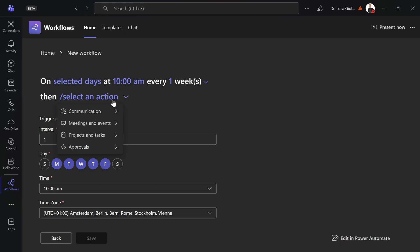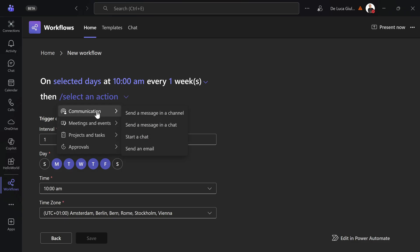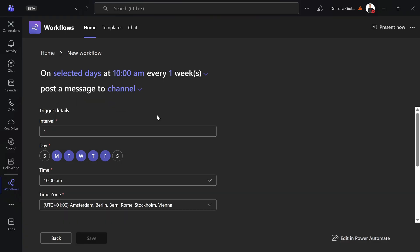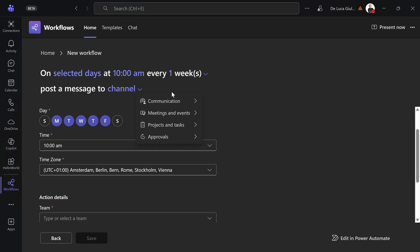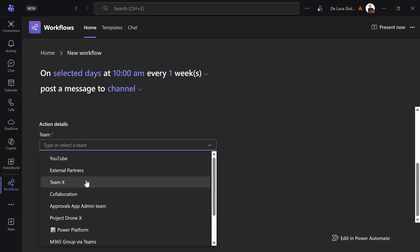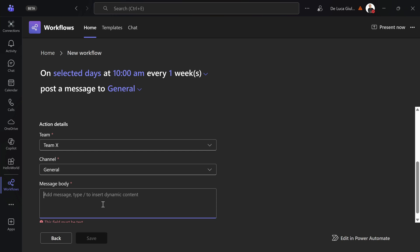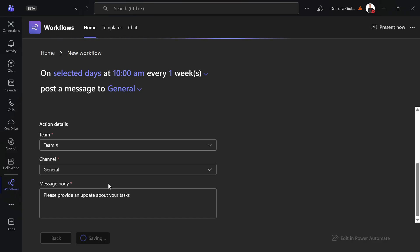Then what is the action? What is the target? You want to send an approval request, request a manager approval, for a project create a planner, create an event in Outlook, or communication—send a message in a channel. So let's do that for example. I selected this one now. I can also change this if I want. And going down I can now target the team. Let's say team X in the general channel. And here you can type what you want to post. For example, please provide an update about your tasks. This works like a reminder.